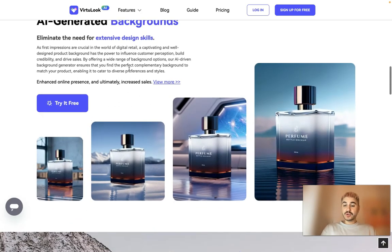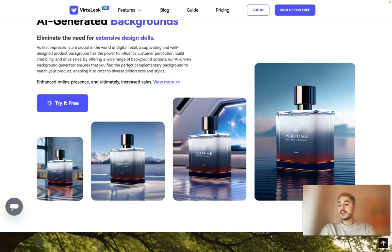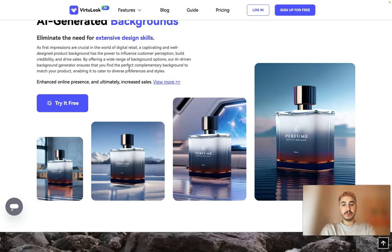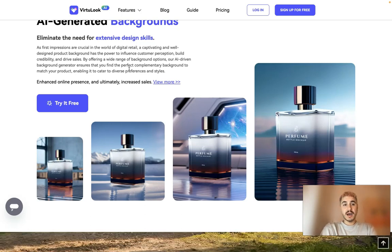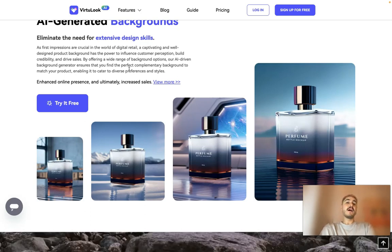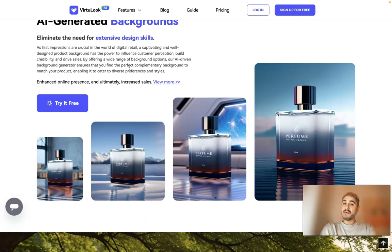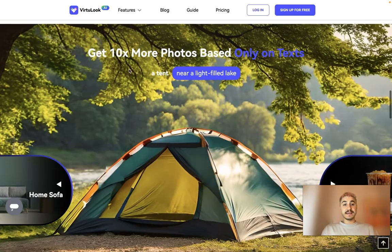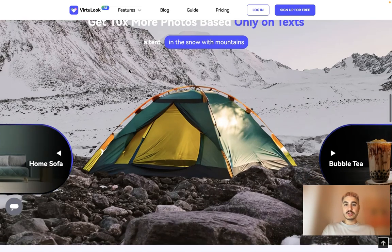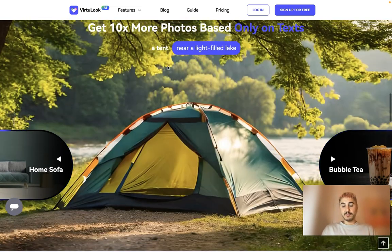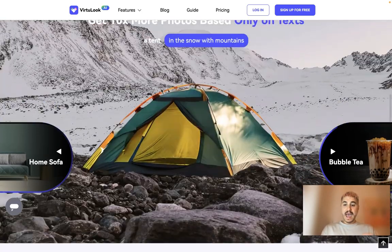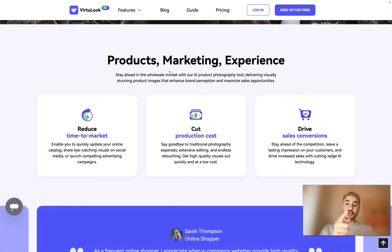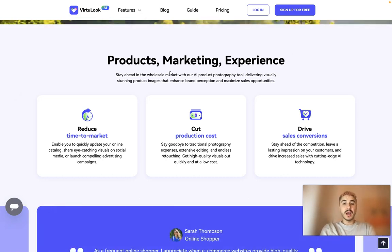It actually reduces all your hassle making this type of picture. So if you sell perfumes for example, you can insert that perfume and choose the background generated by Virtual Look, and you will have a perfect ad campaign for your brand — whether on a website, Instagram, or any other platform. You can get 10x more photos based only on text: just describe what type of picture you are looking for and the AI will give you the proper result.